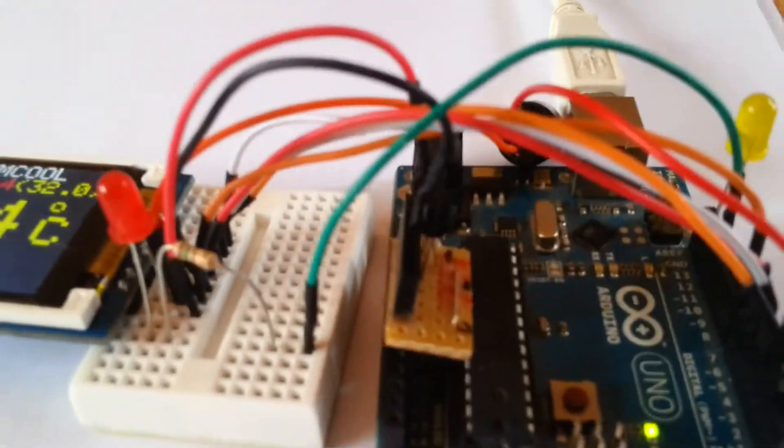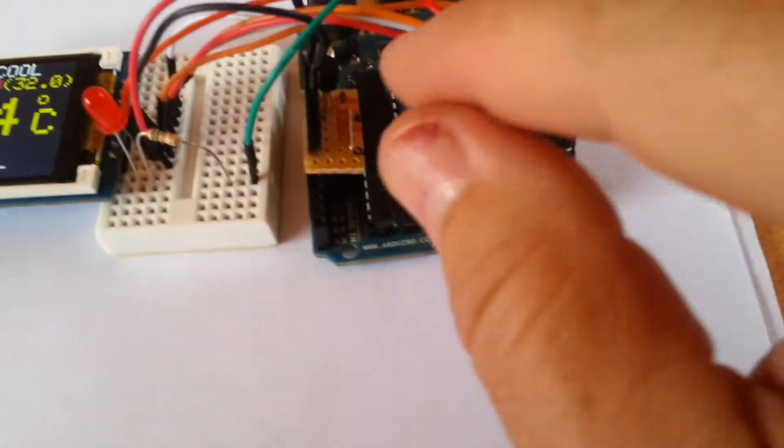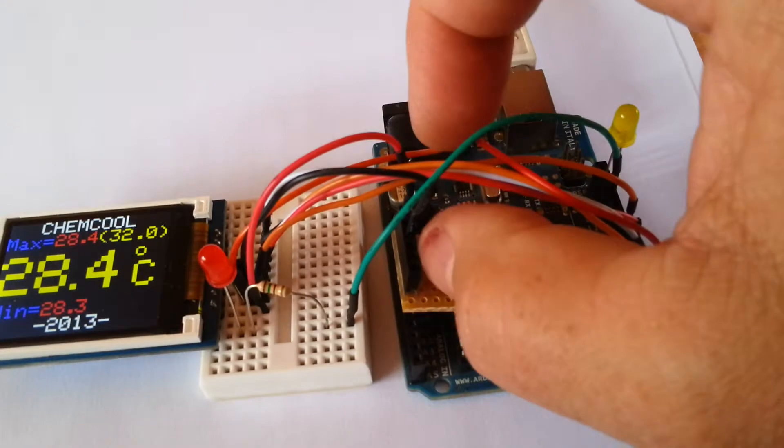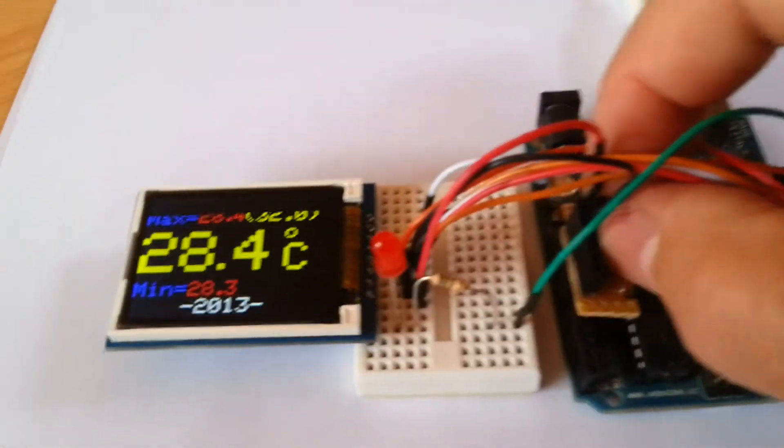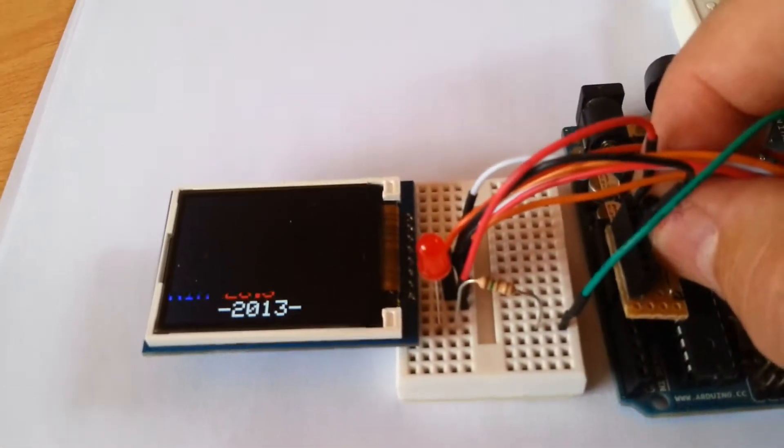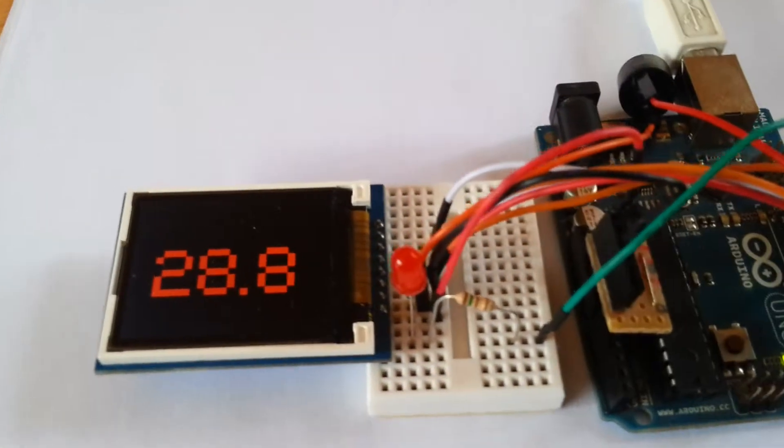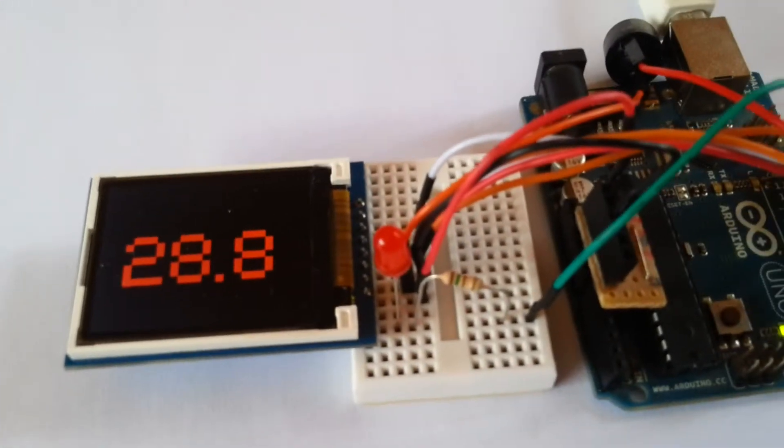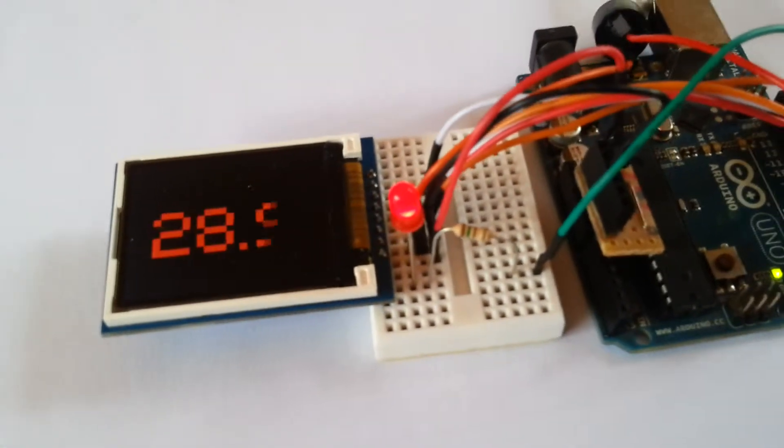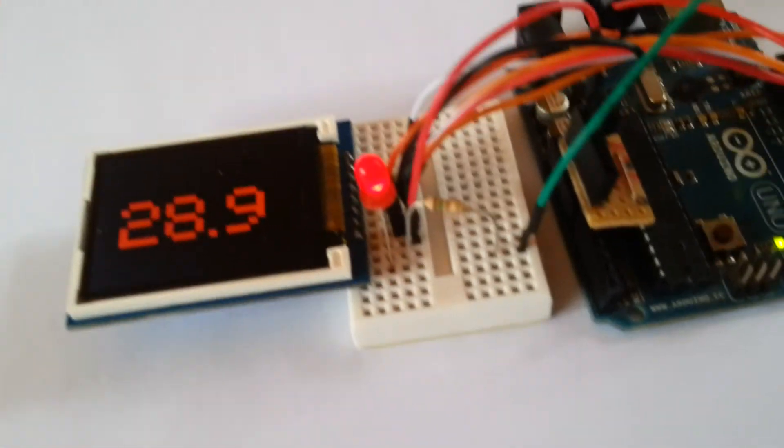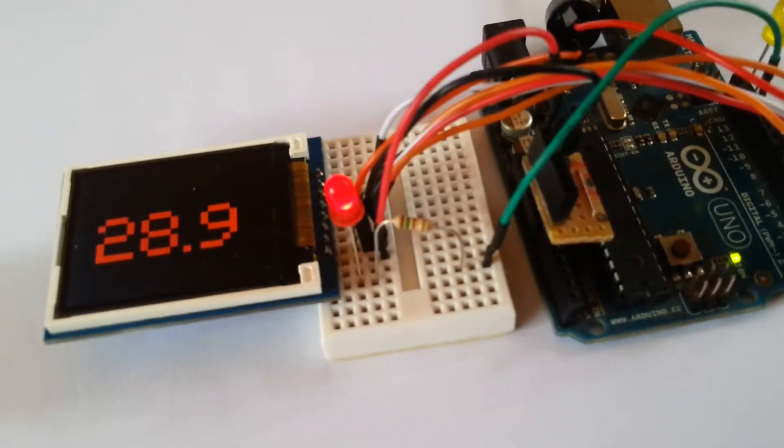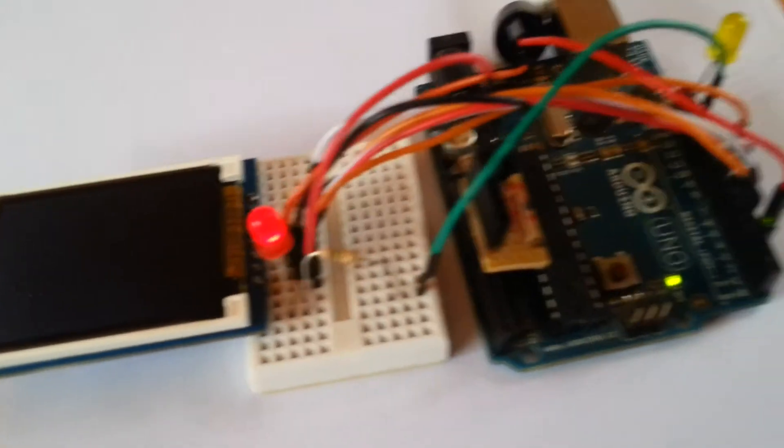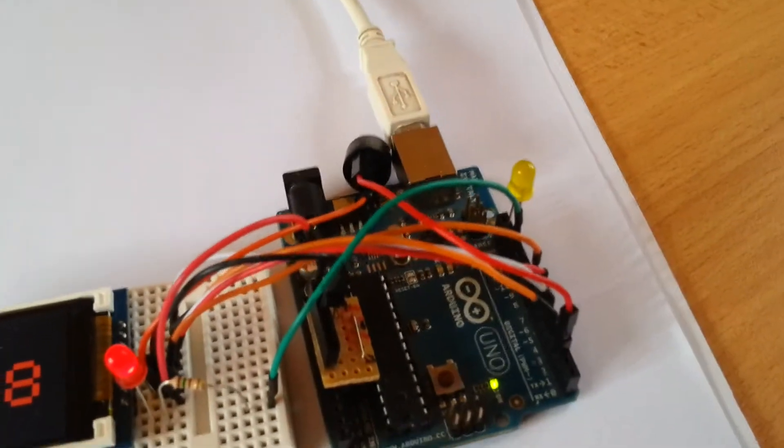So if we try and warm up the sensor, it should flash in red, which you can see there immediately. So it passed the set point and of course you can see the red LED has been activated.